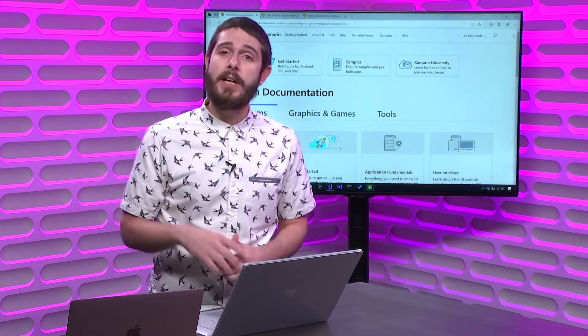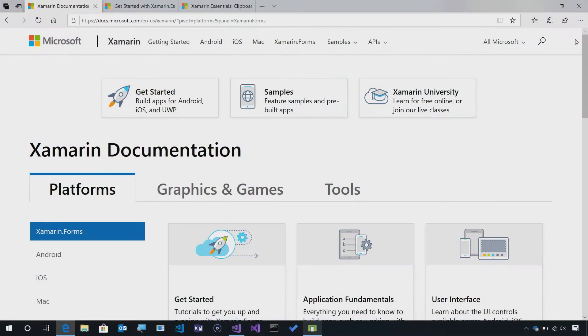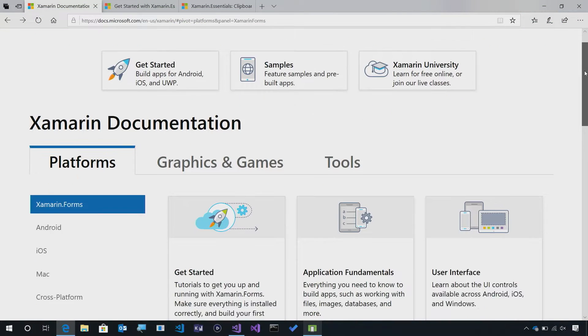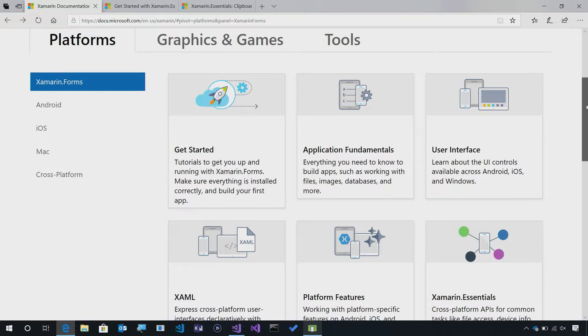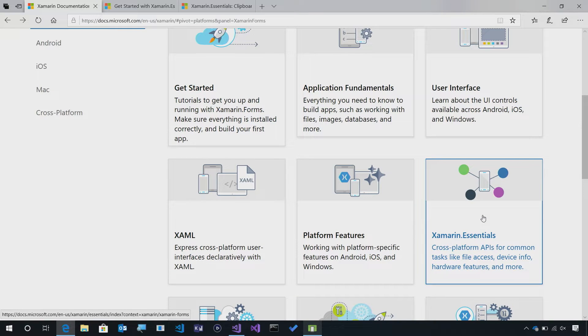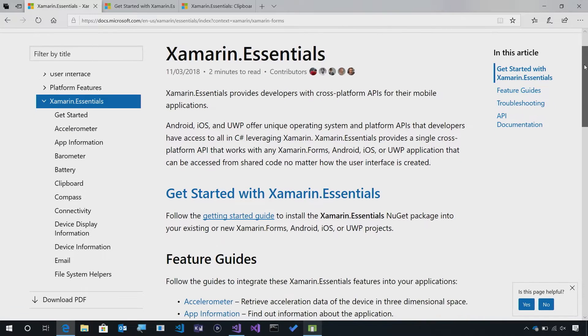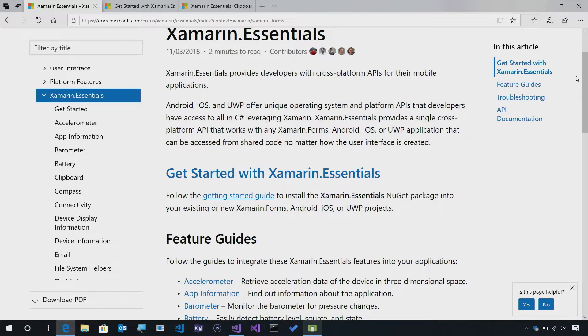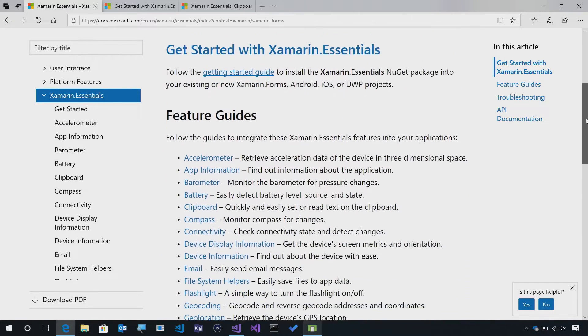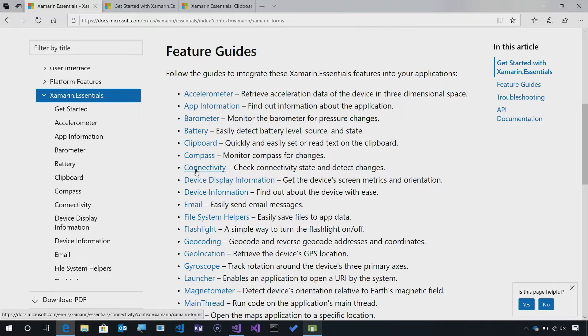So let's take a look at how to integrate this. The first thing that we're going to do is go over to docs.microsoft.com. Whether you're looking at Xamarin Forms, Android or iOS, you'll see a Xamarin Essentials section. Tap on that and you'll see everything that you need to get started with Xamarin Essentials, including a great getting started guide and feature guides for every single API.